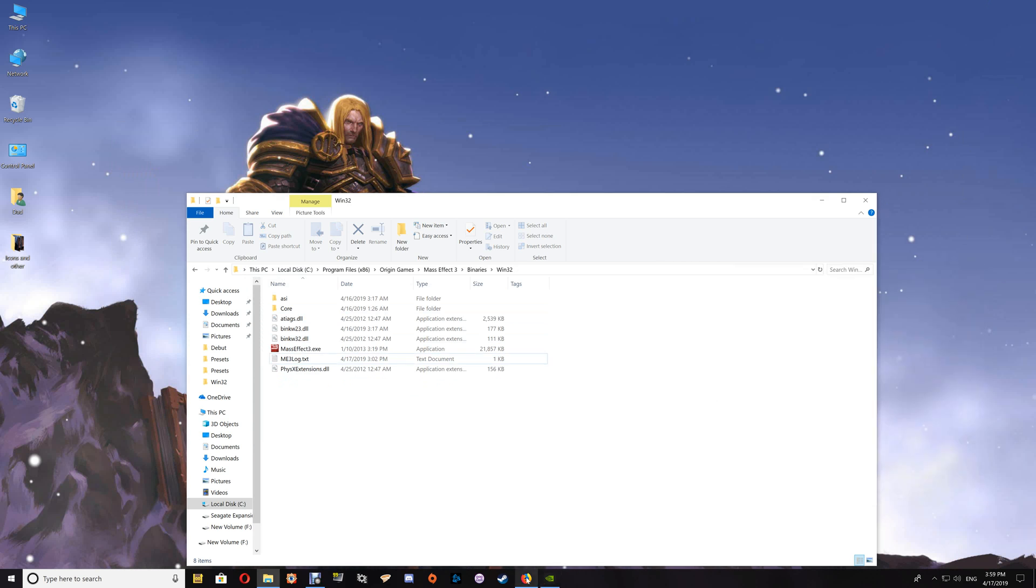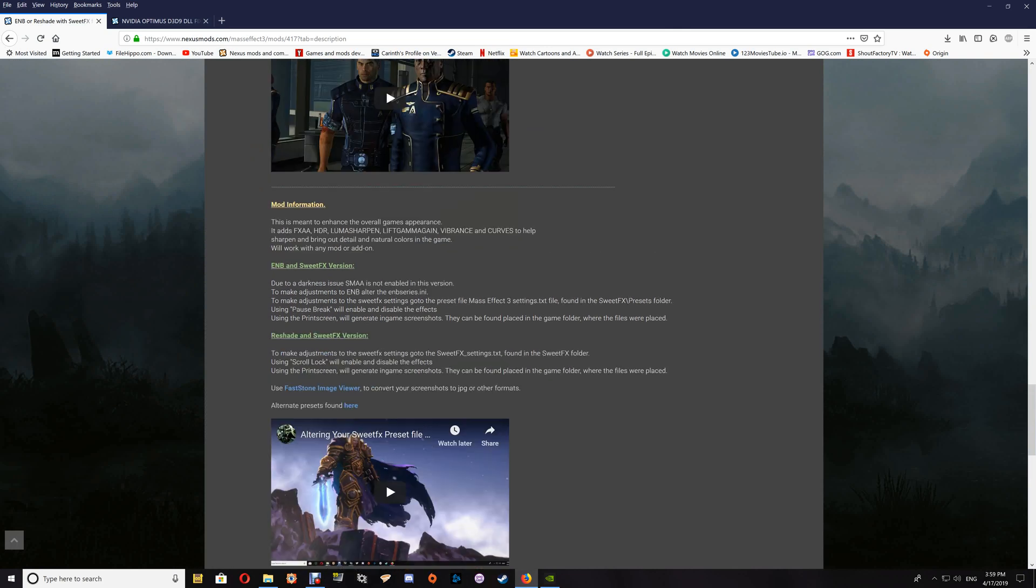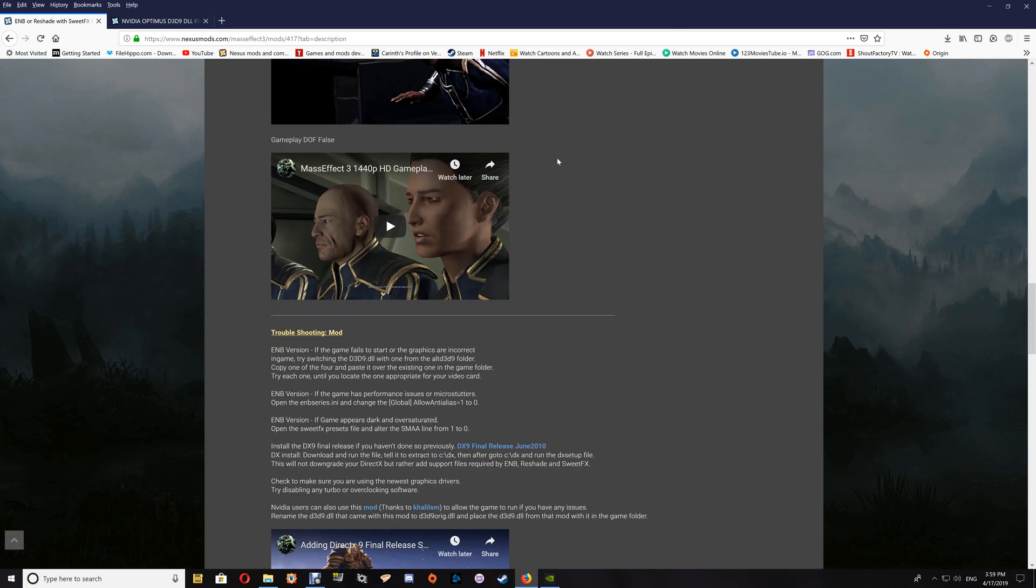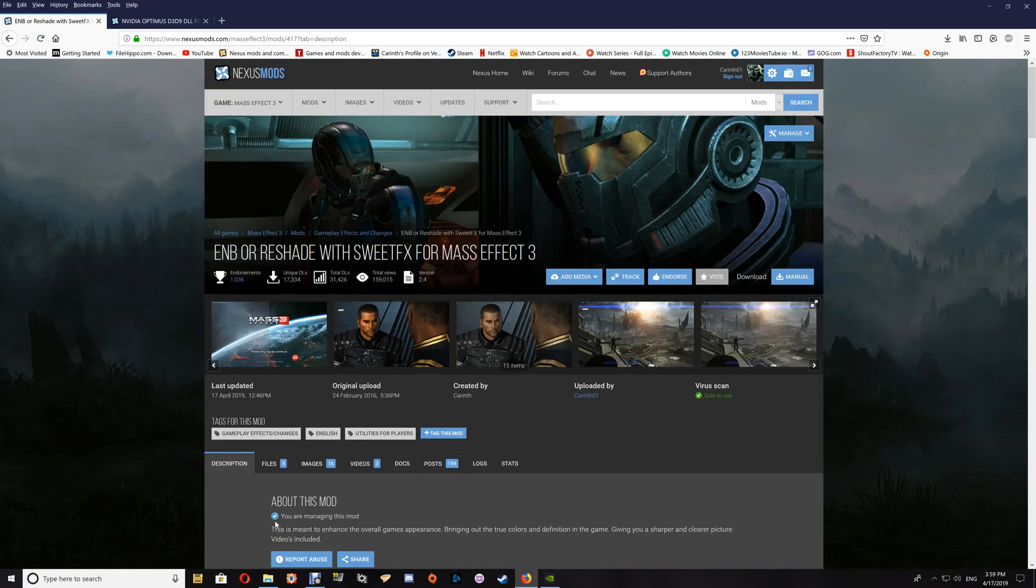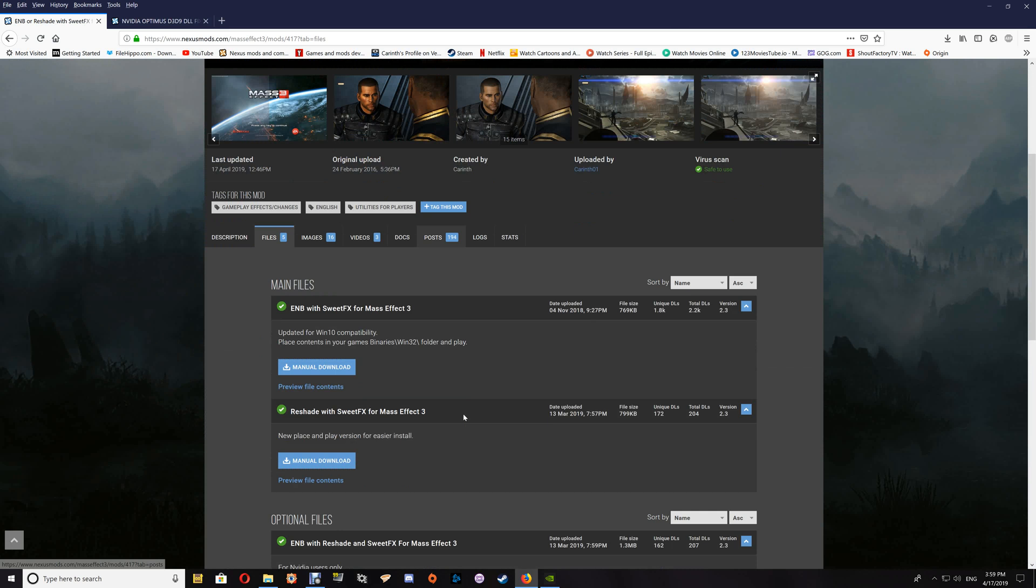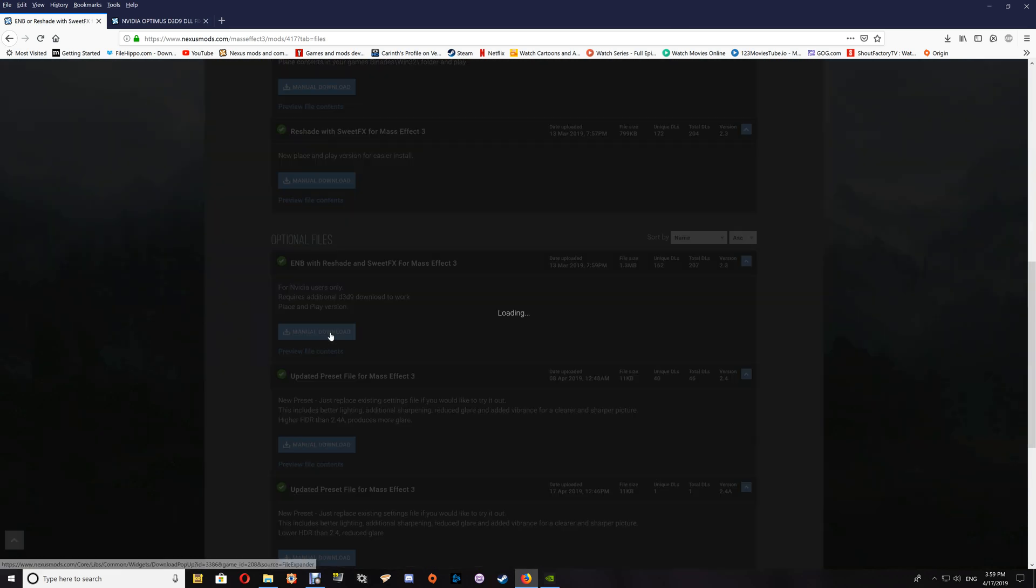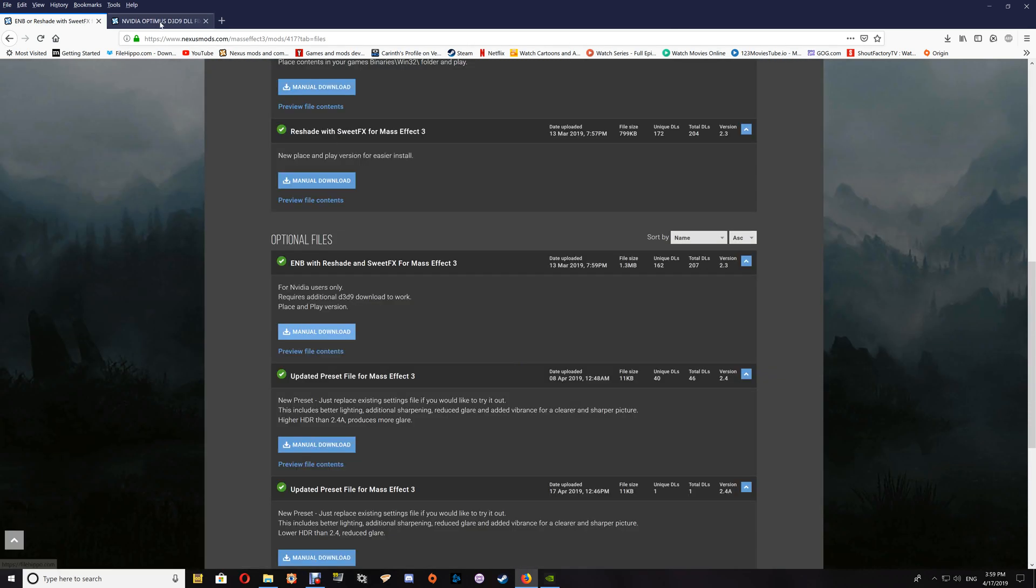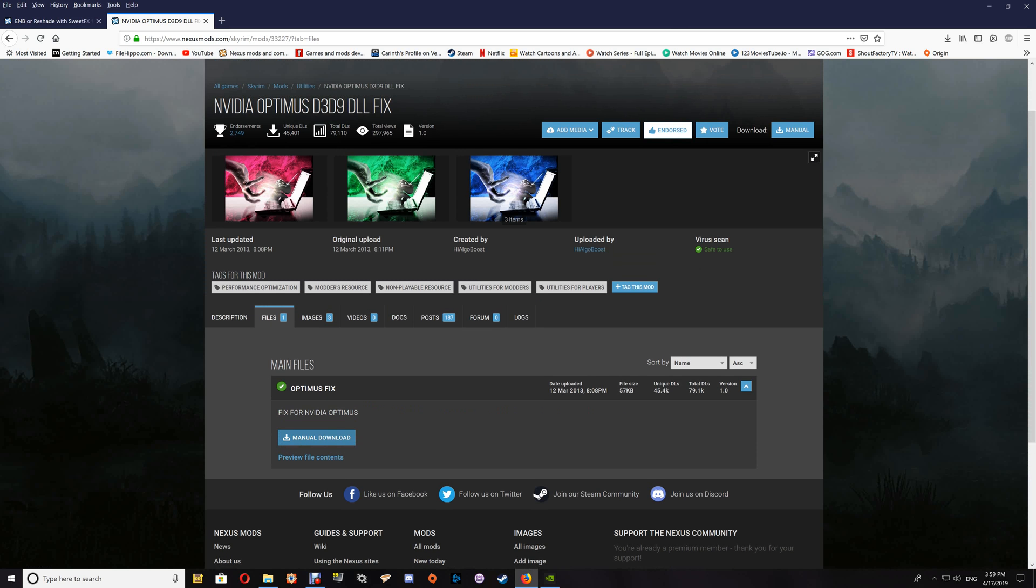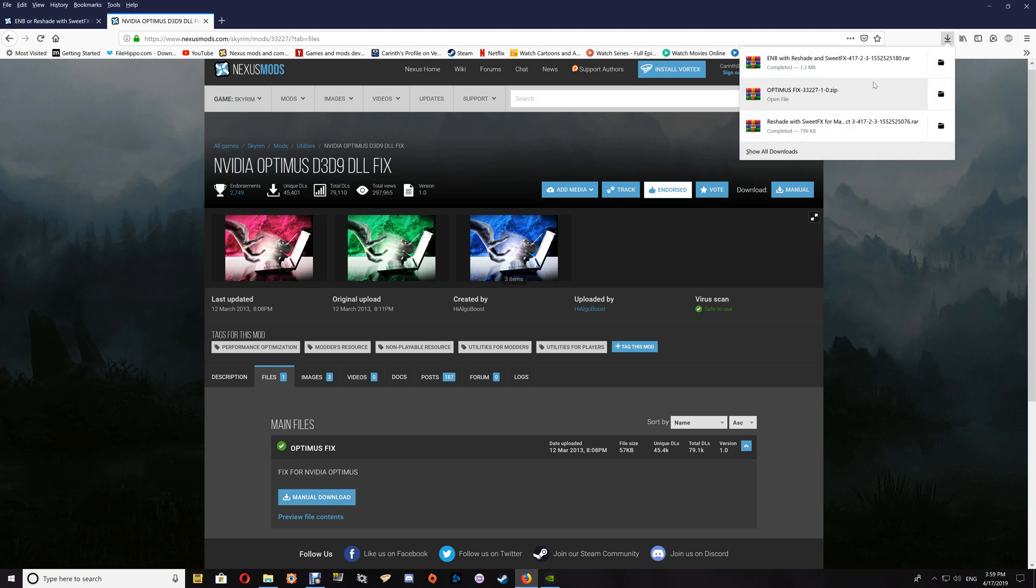Next I'll do the ENB with Reshade and Sweet Effects, and that one, as I said, is only for Nvidia users. When you download that file, it will come up with the extra file link right here, and you would just click on that link.